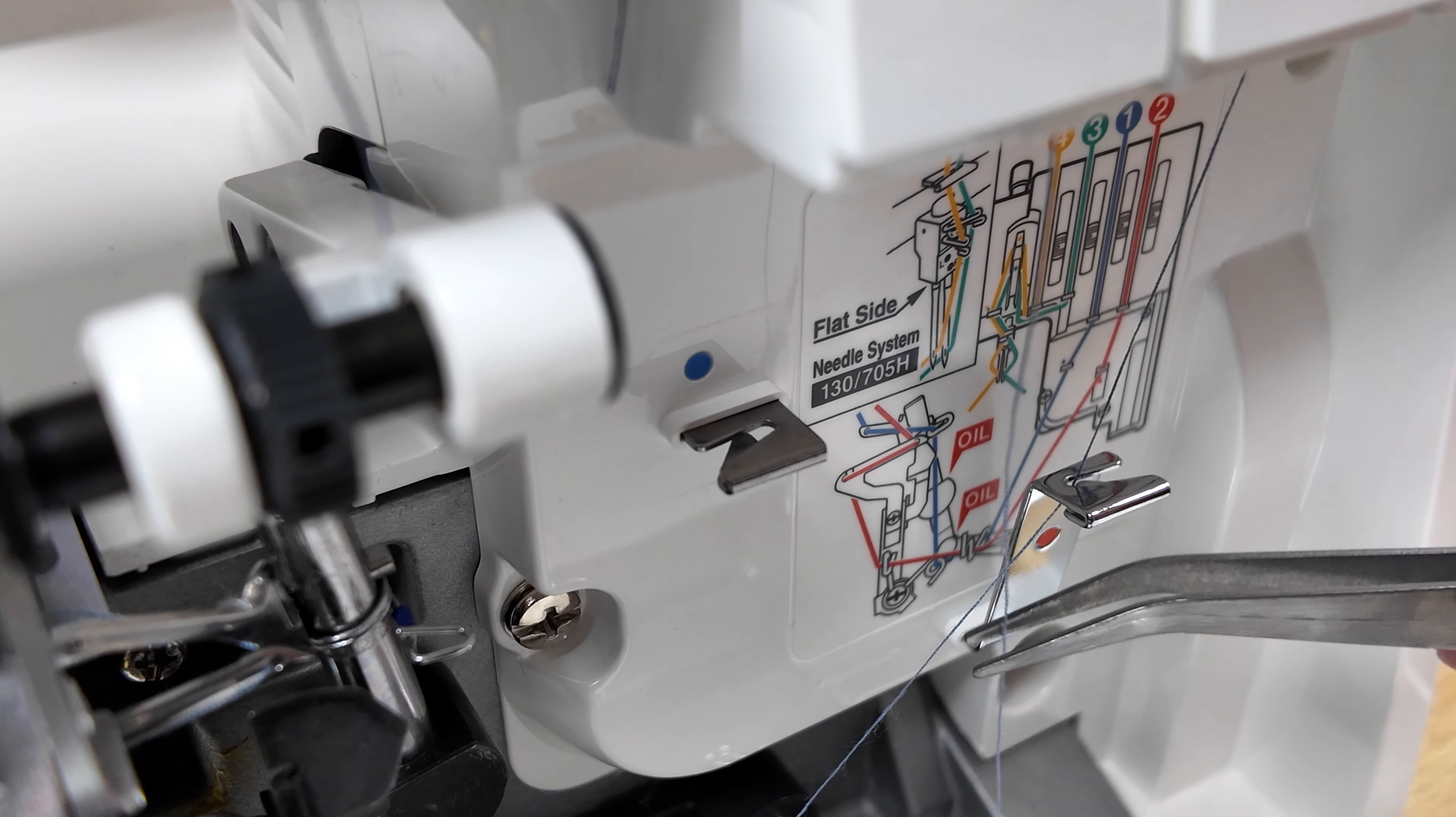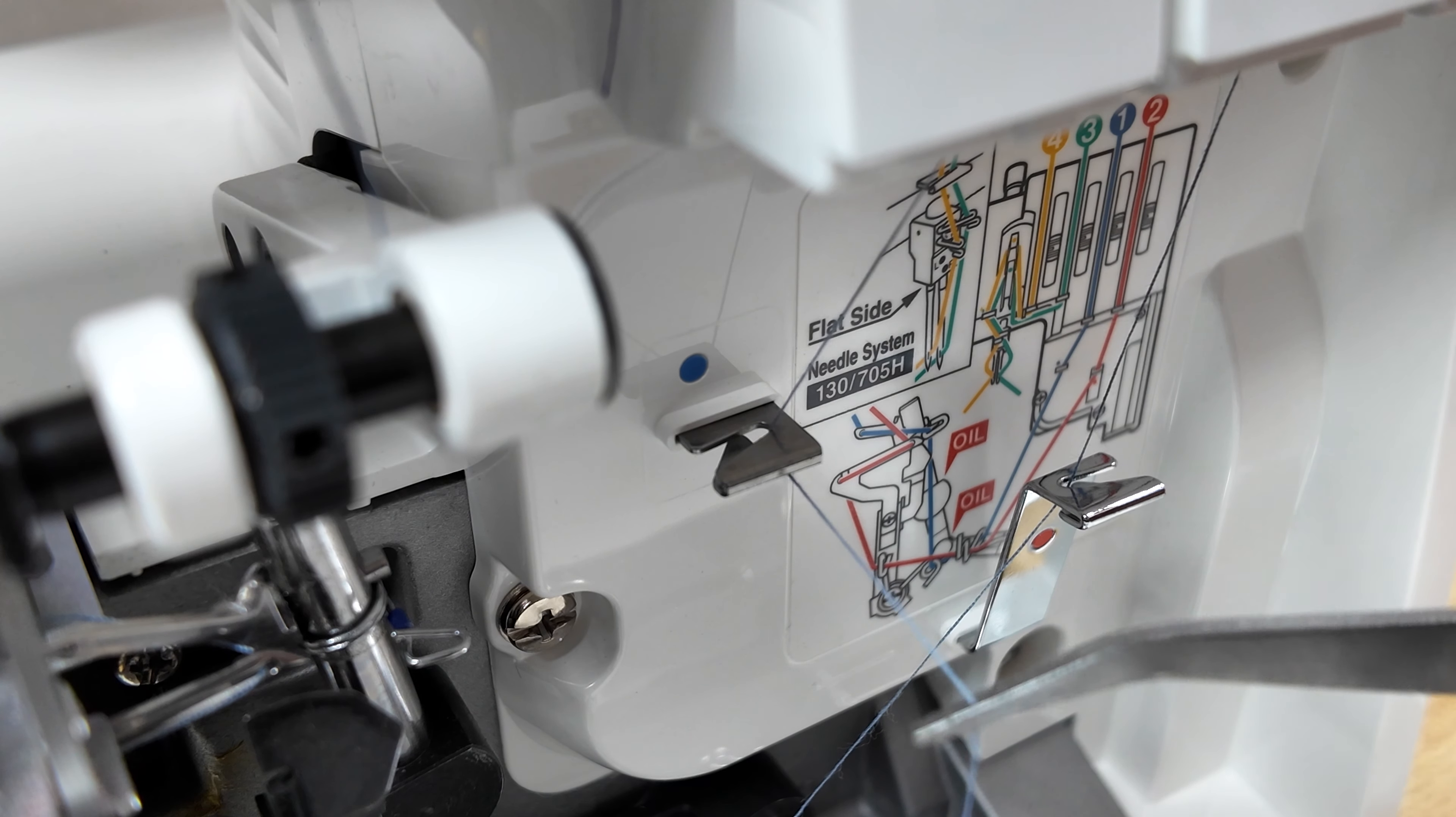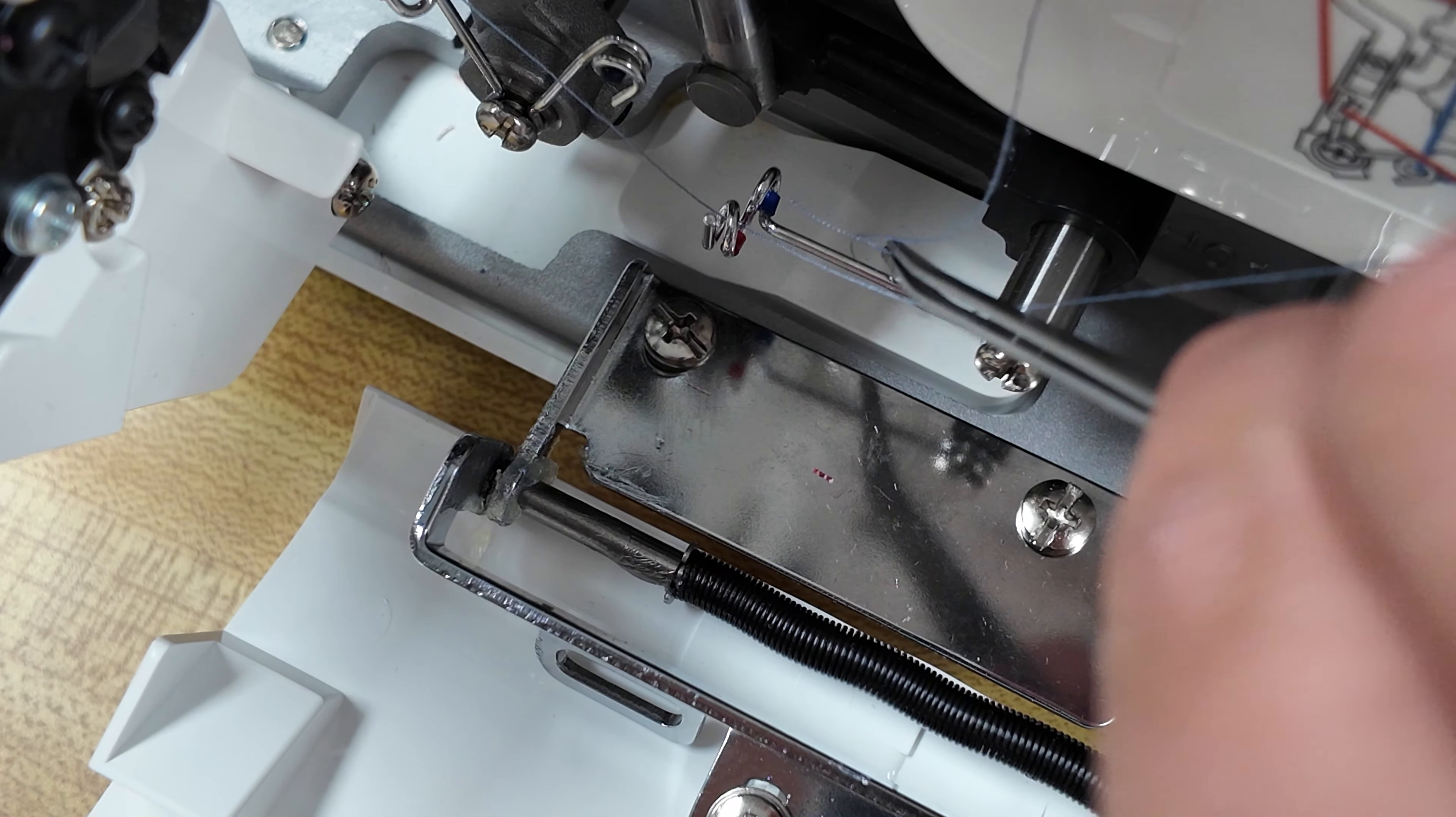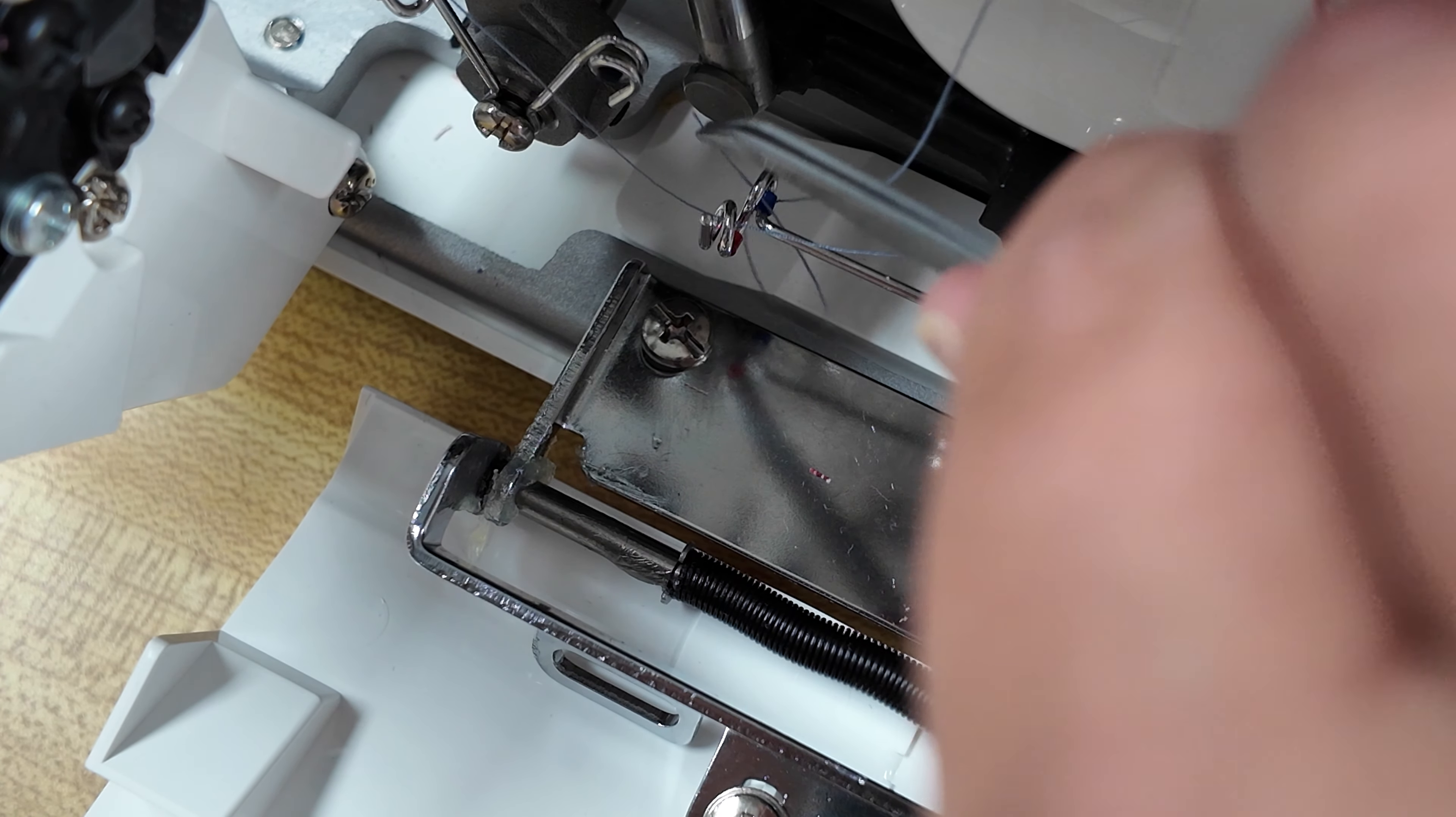Once that's done, we will then thread the upper looper, color coded in blue. We will start with thread guide number five. Make our way to thread guide number six.